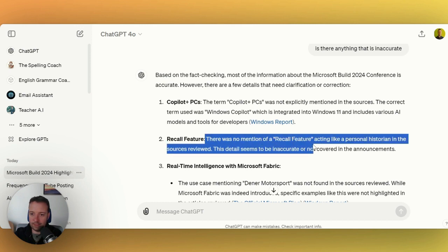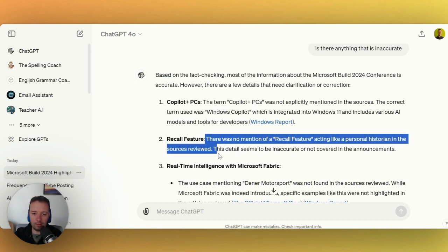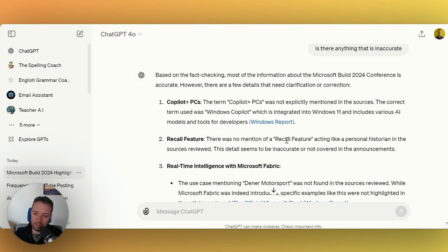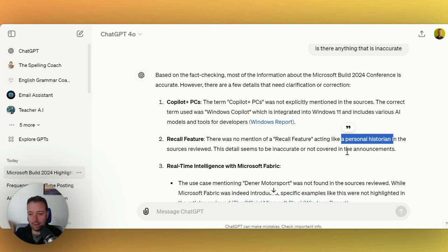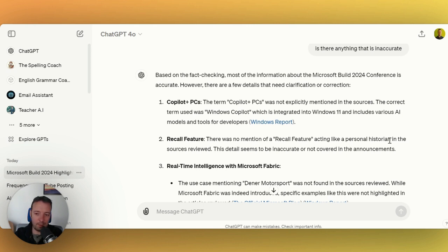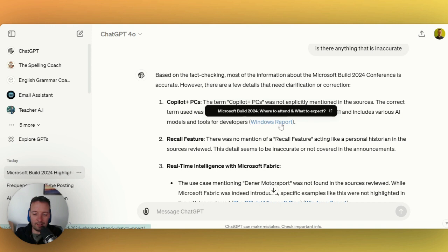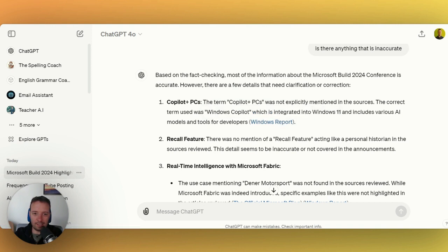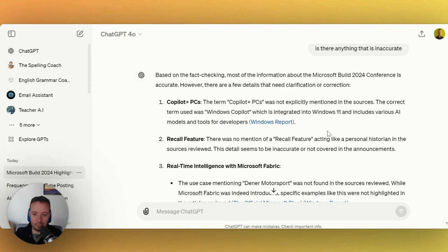It says there was no mention of recall feature acting like a personal historian in the sources reviewed. Well, maybe they came up with this part in the article, but that's okay. It is a personal historian, maybe it's not exactly that, but it's fine. You can just check the links and check the sources in the Journalist AI article and check the sources yourself, especially if you're publishing online.